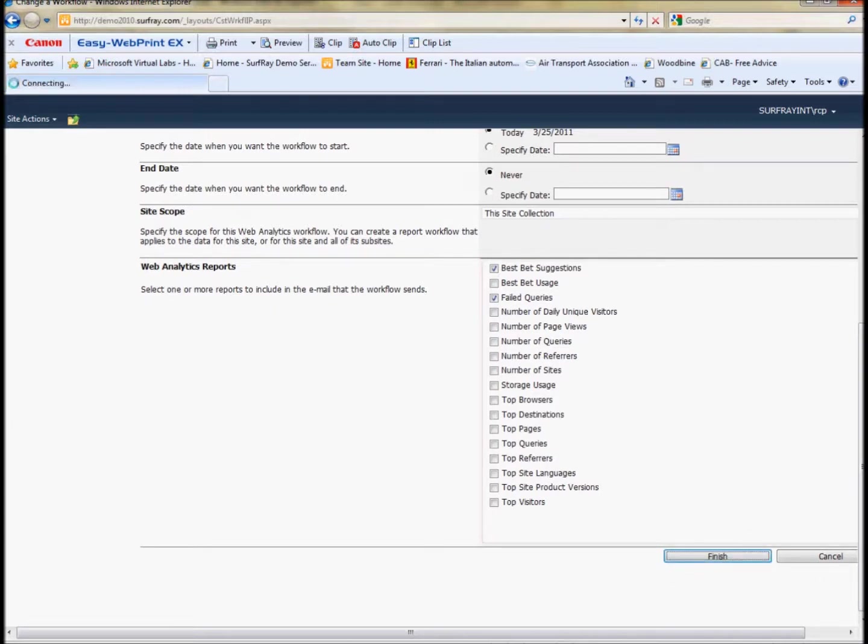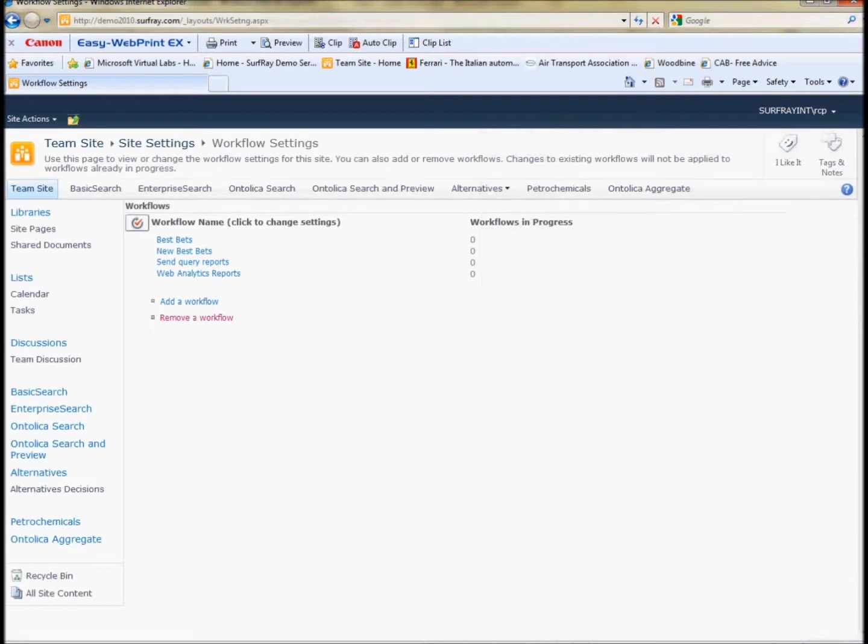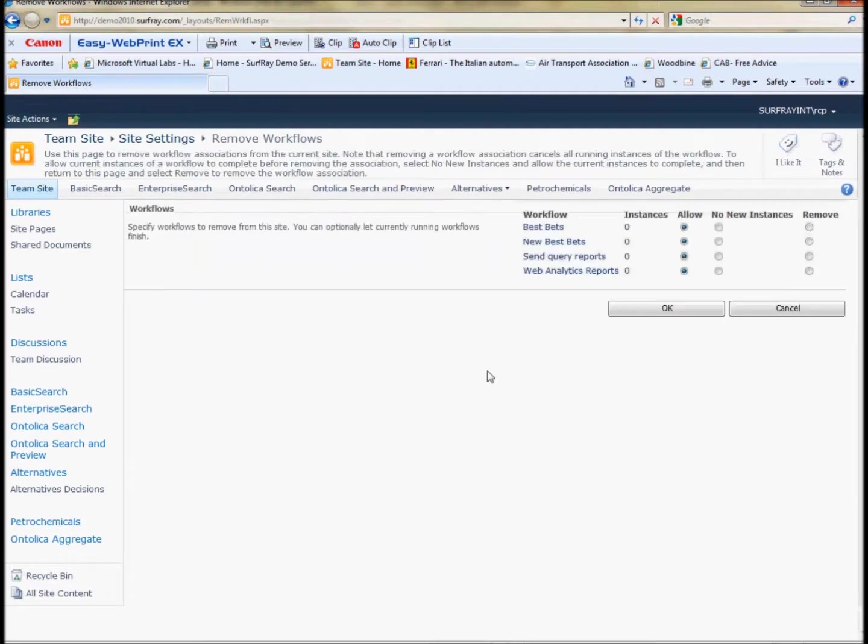Then you just click finish and your new best bet will appear. I have several here already set. You can, of course, manage these and delete them if you want by using this workflow page.